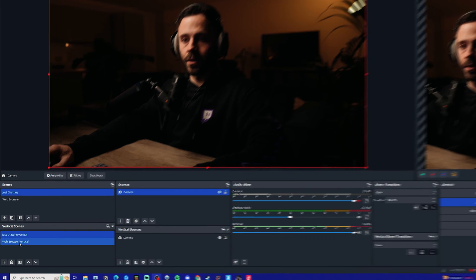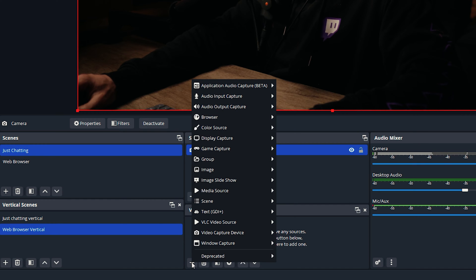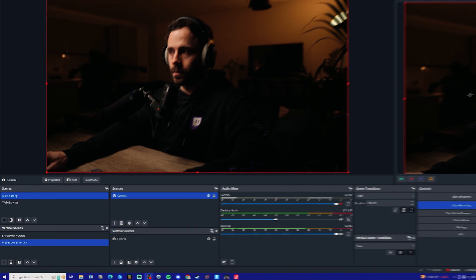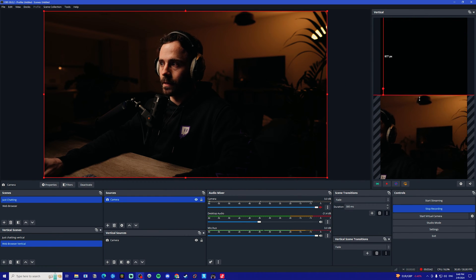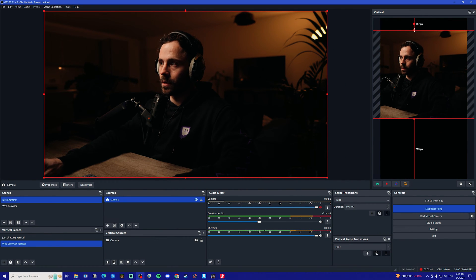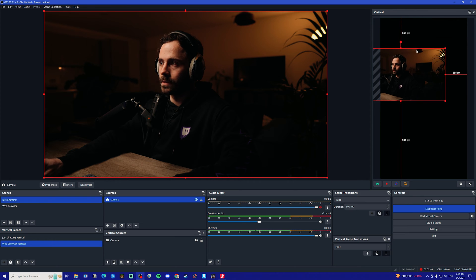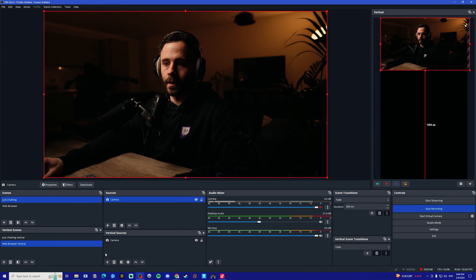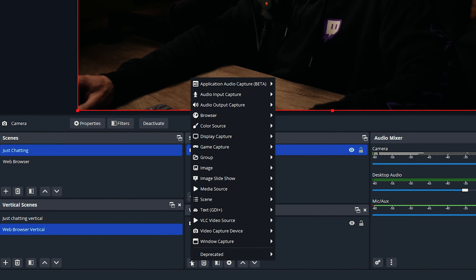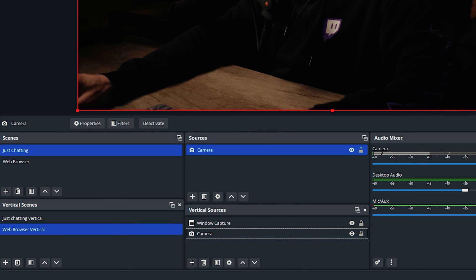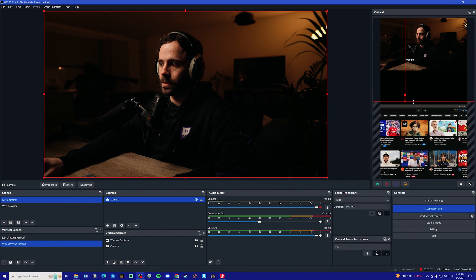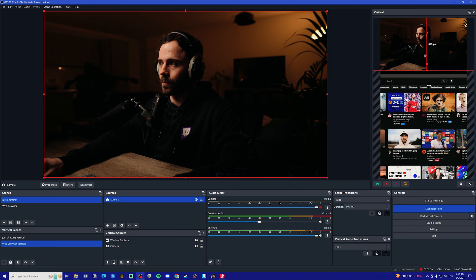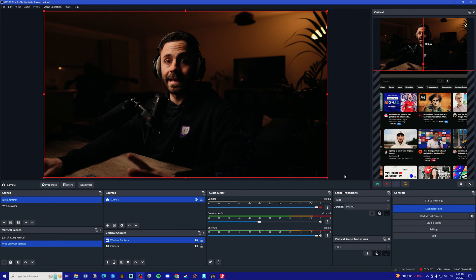I'm then going to go on the web browser vertical, do the same thing, click the plus icon, go to video capture device, click camera, and then just make the adjustments to where I want it to go. Then I'm also going to add the web browser in which is under window capture, and you can have it top or bottom, doesn't really matter.